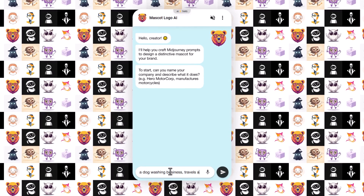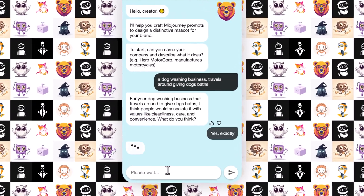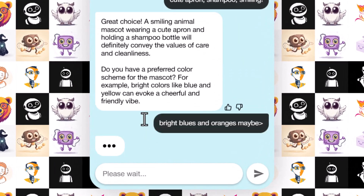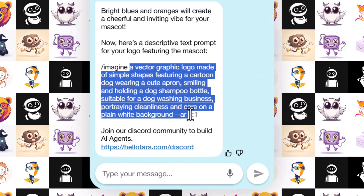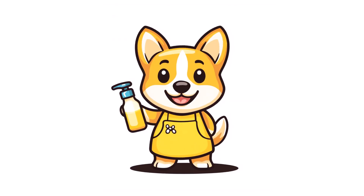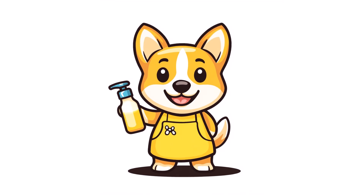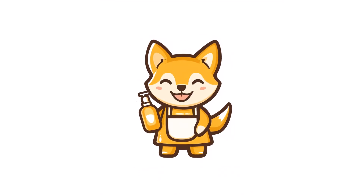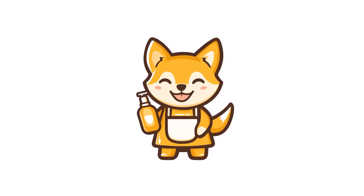However, I moved on to the mascot logo AI chat, answered a few more questions, and I was able to generate this puppy mascot logo for a dog cleaning business, which I thought was pretty cool.